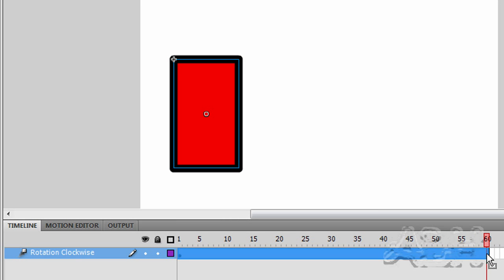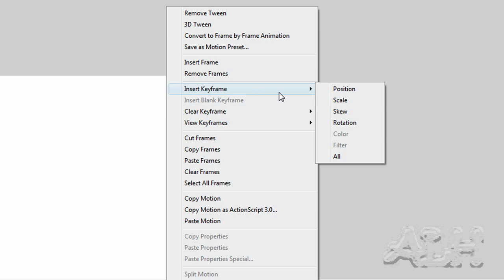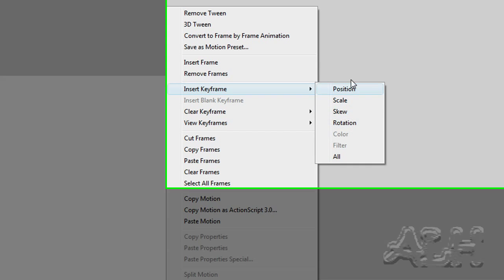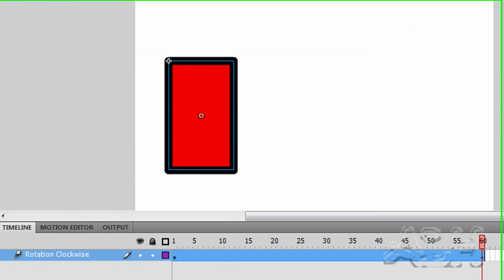We're going to right click frame 60. And come up to Insert Keyframe. We want to choose Rotation. We could choose All. But if we do, then if we move the object on stage, we'll also end up with a position tween. And we don't want that. We just want it to rotate. So we'll choose Rotation in case we do move it. And we will because we're going to copy the tween.